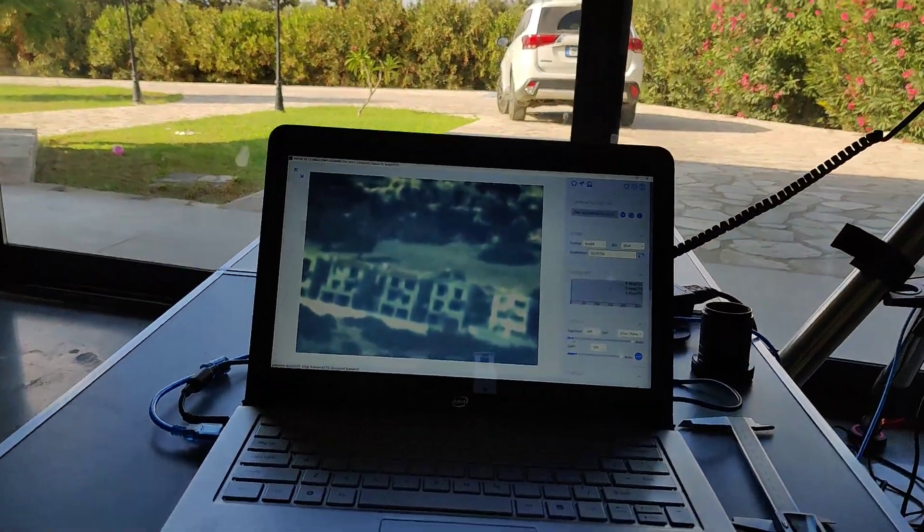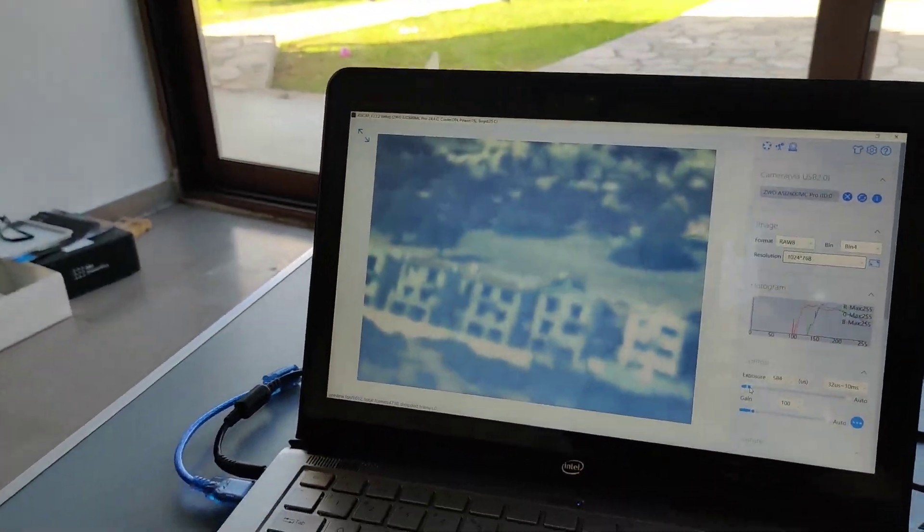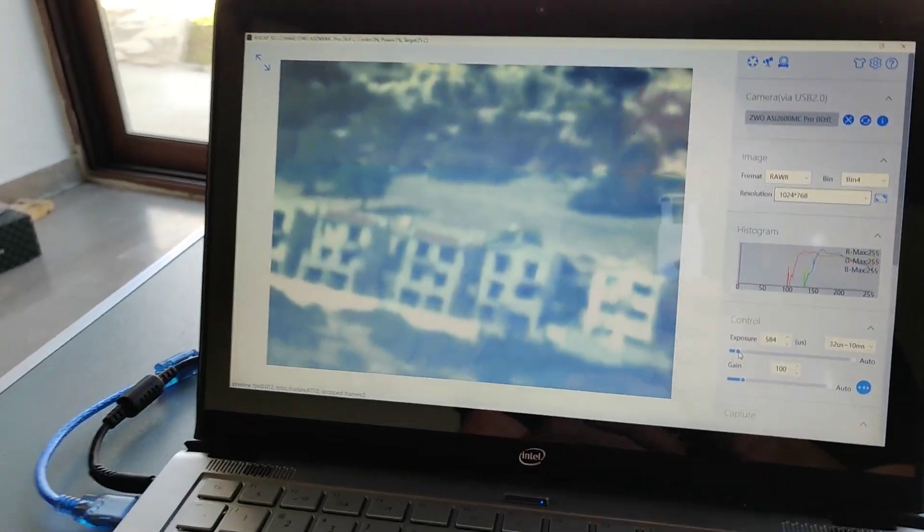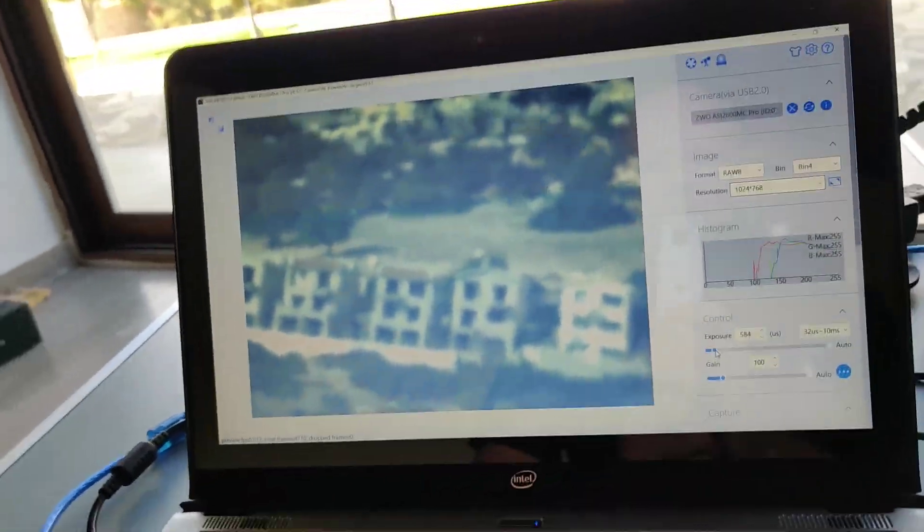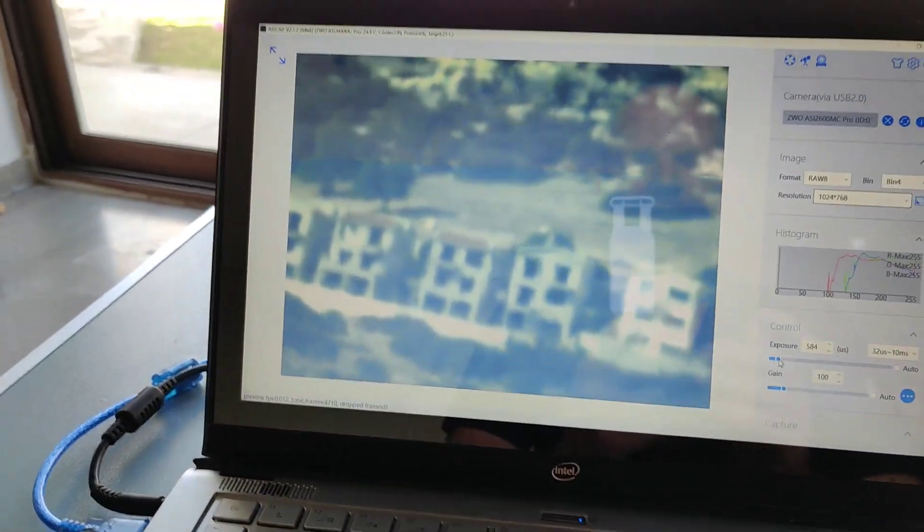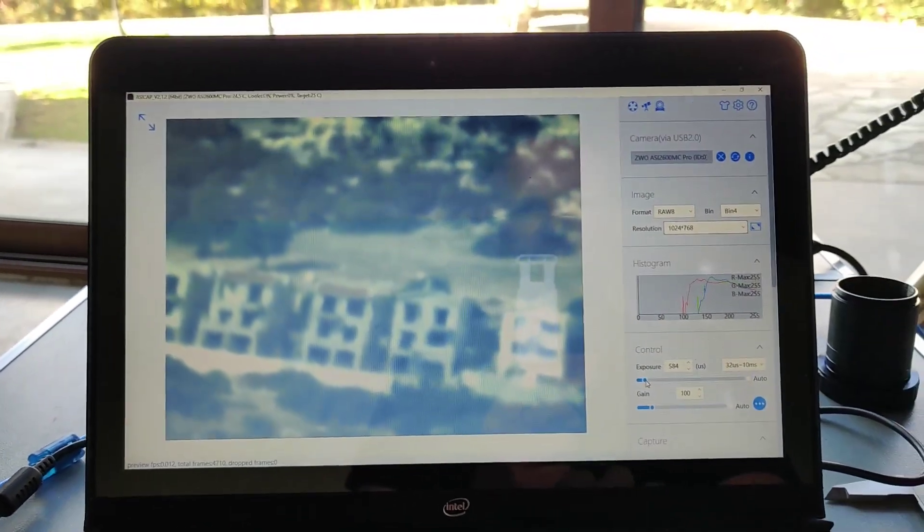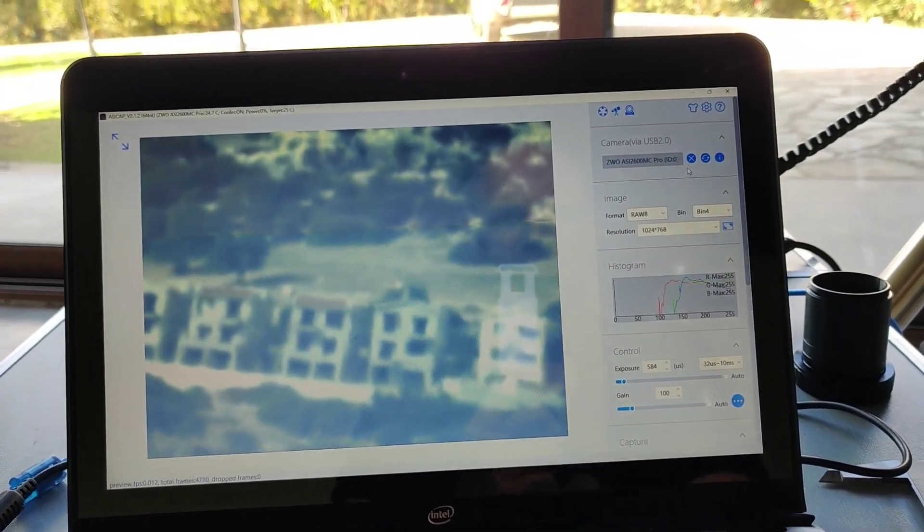So here, let me just put my chair in. Here we can see I've got ASI cap set up running on the laptop connected to the camera.